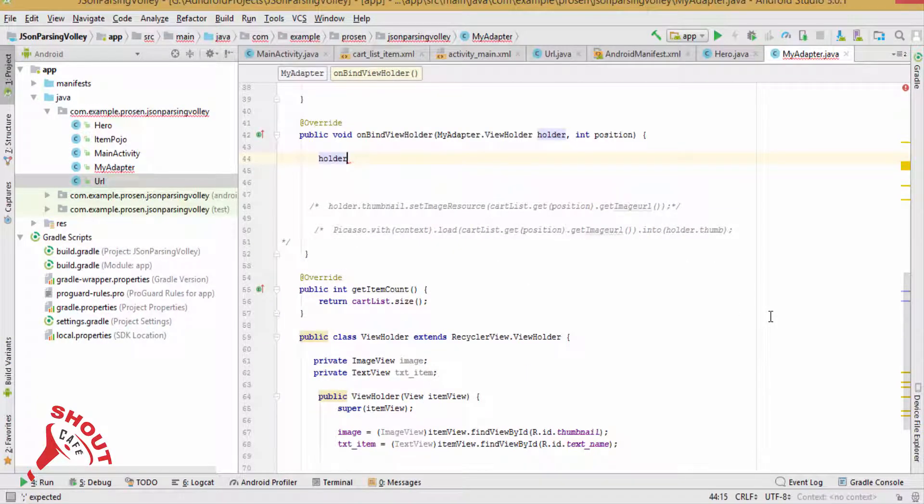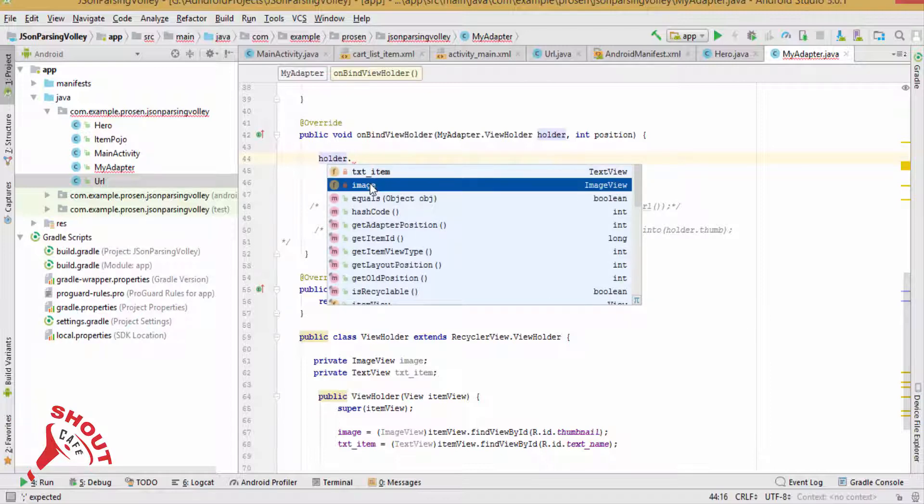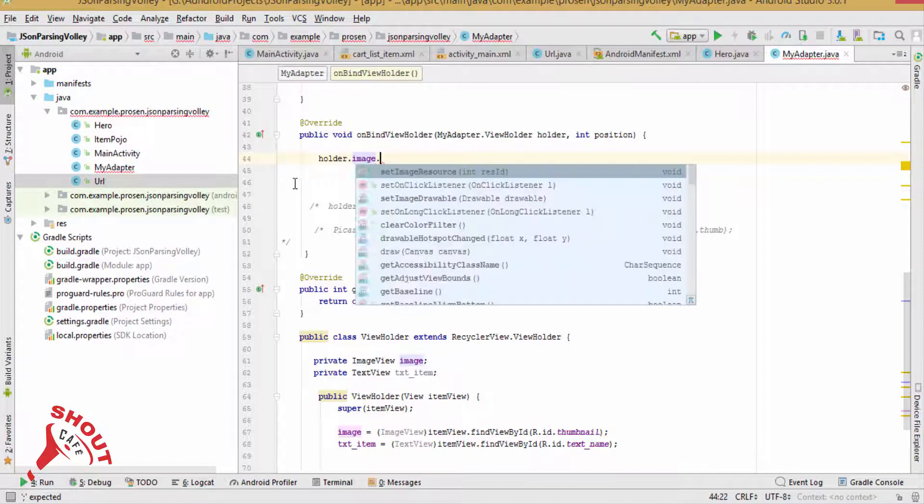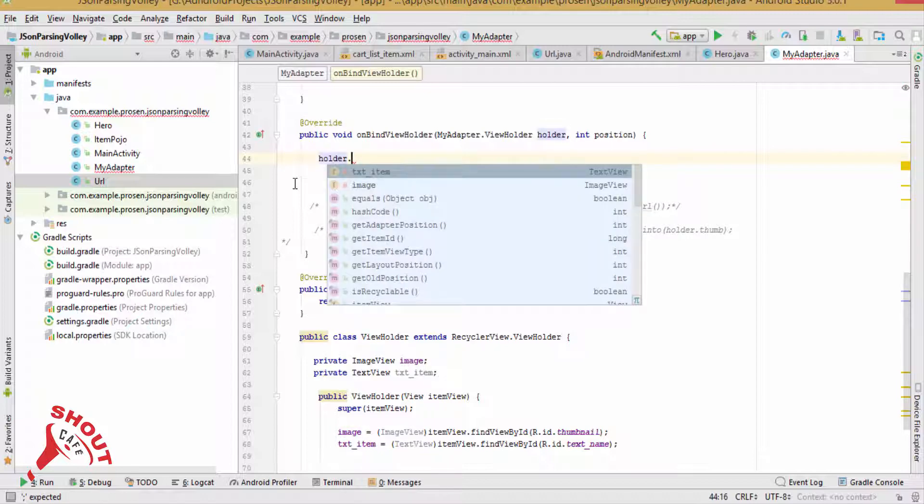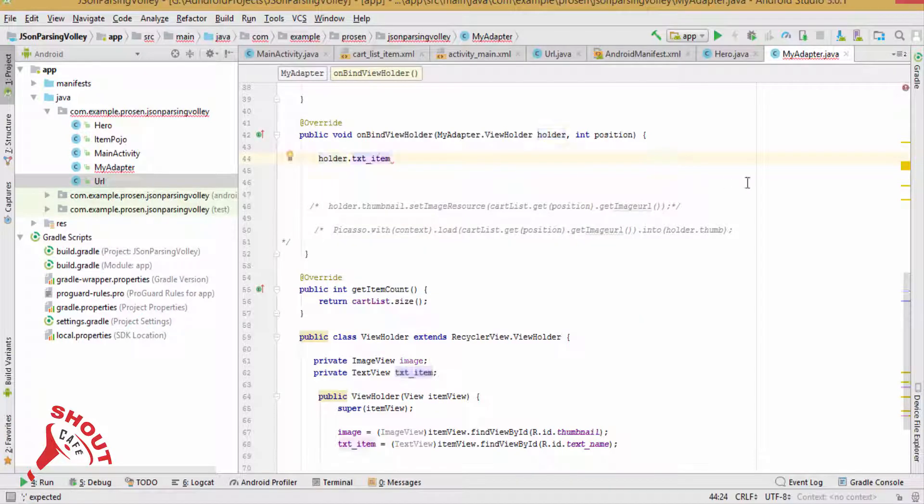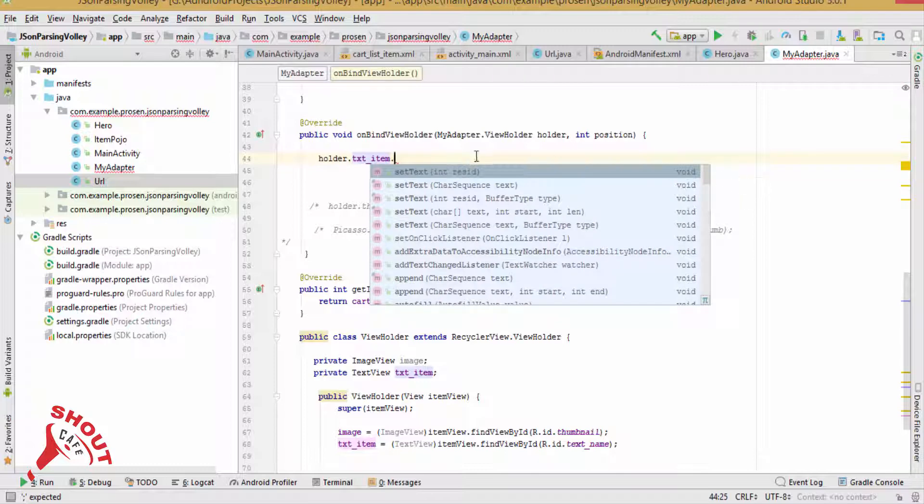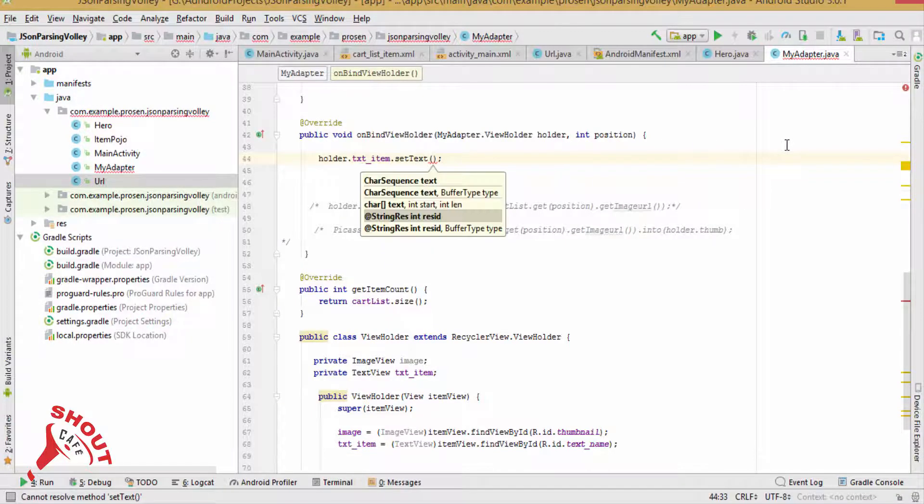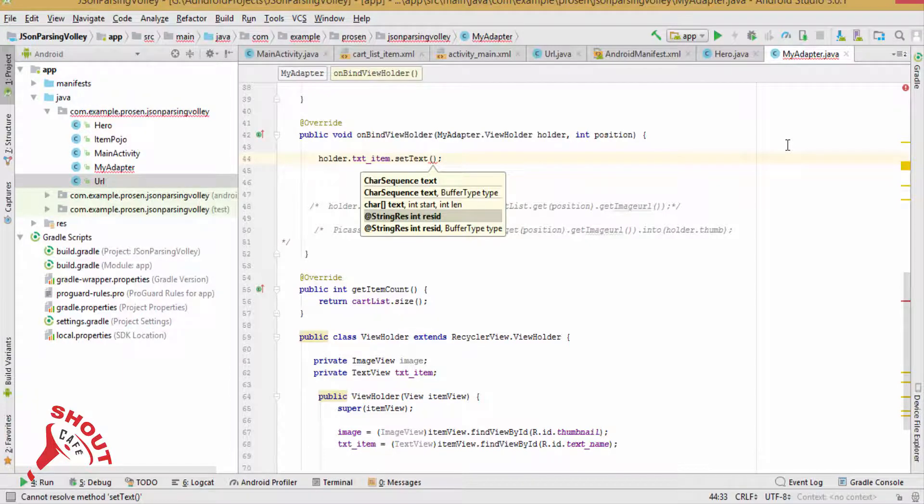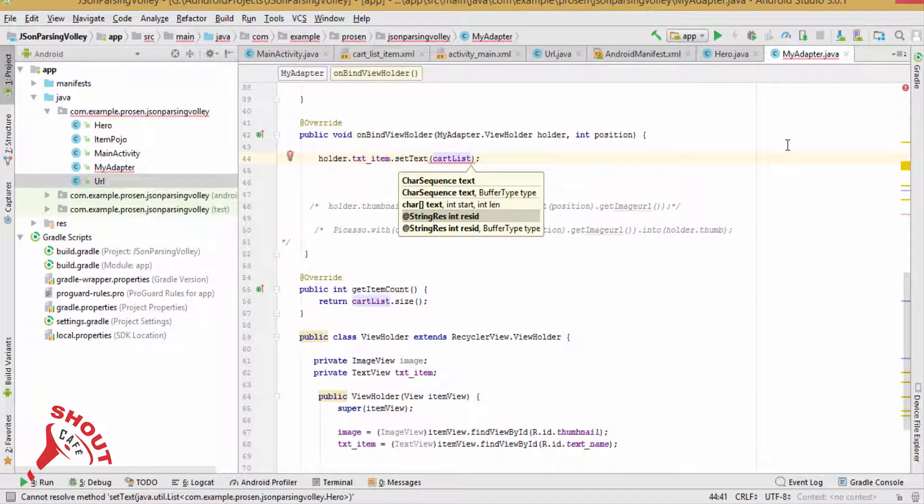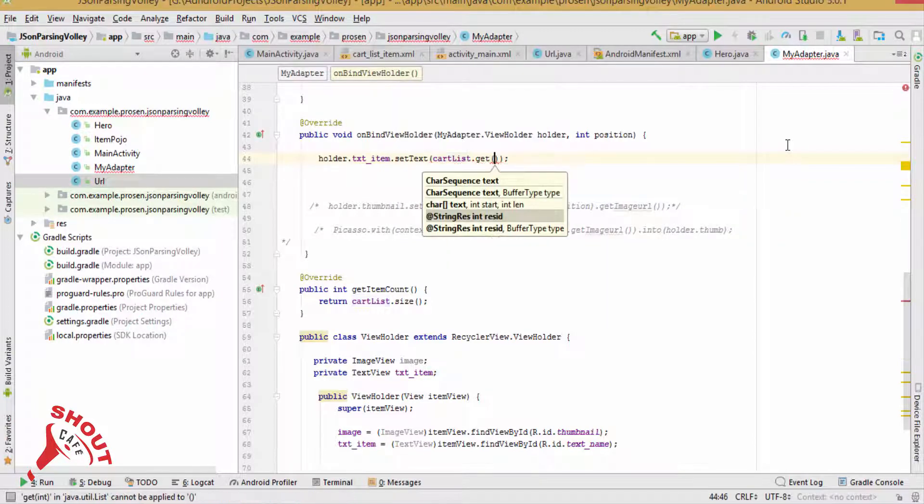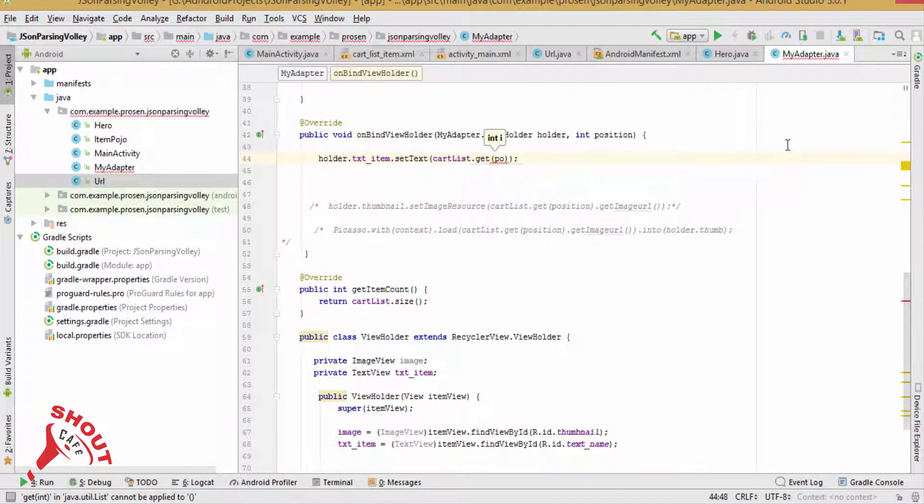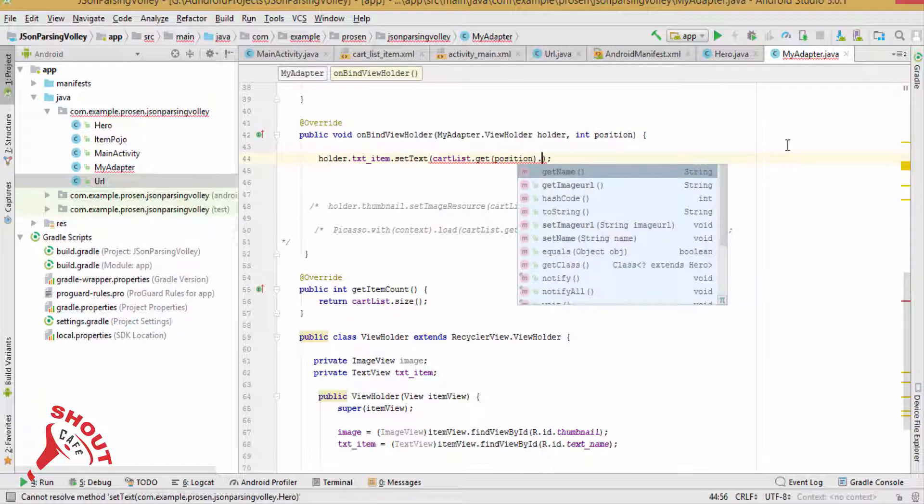holder.image.set. txtItem.setText, cartList.get(position).getName().